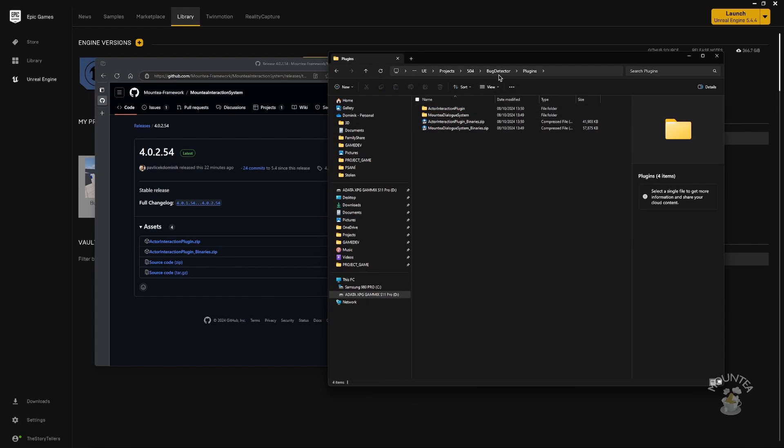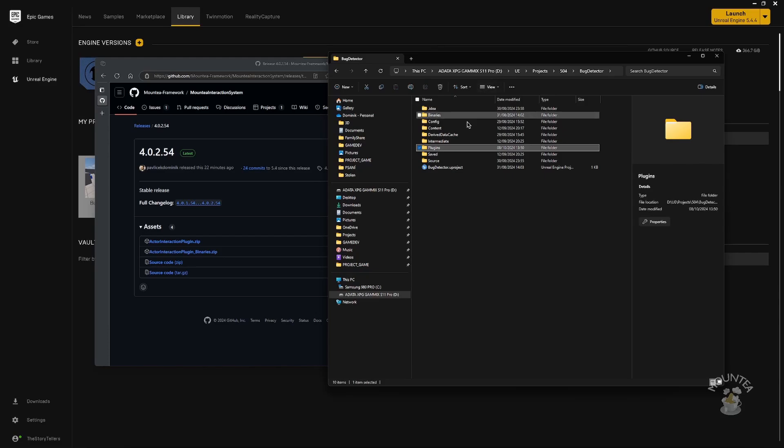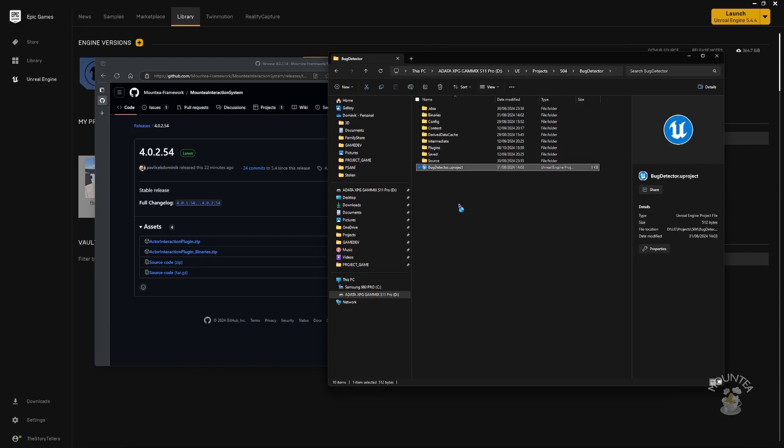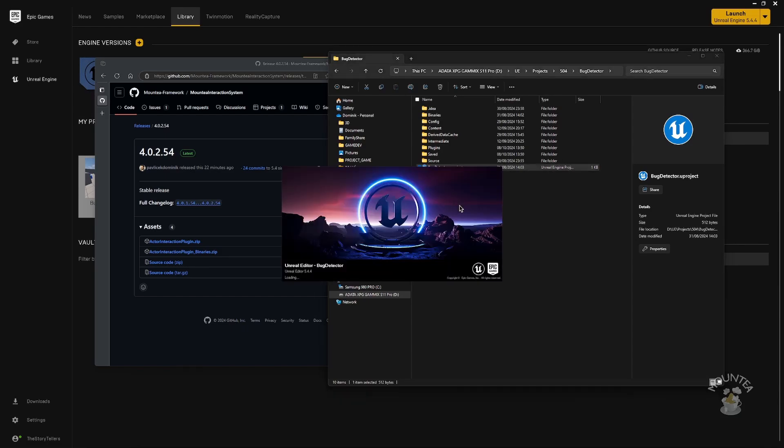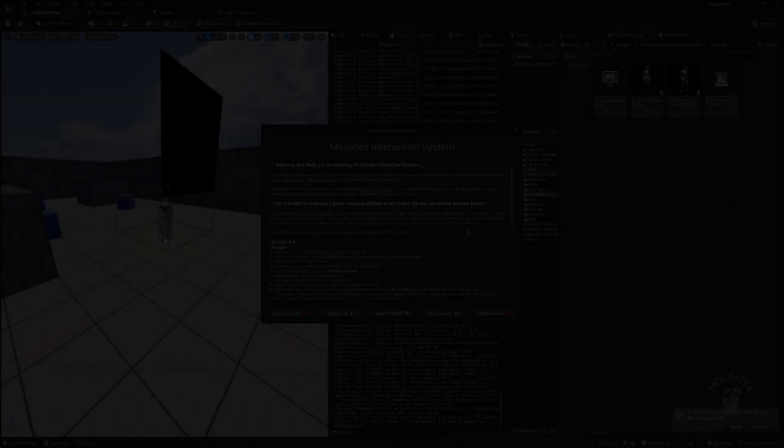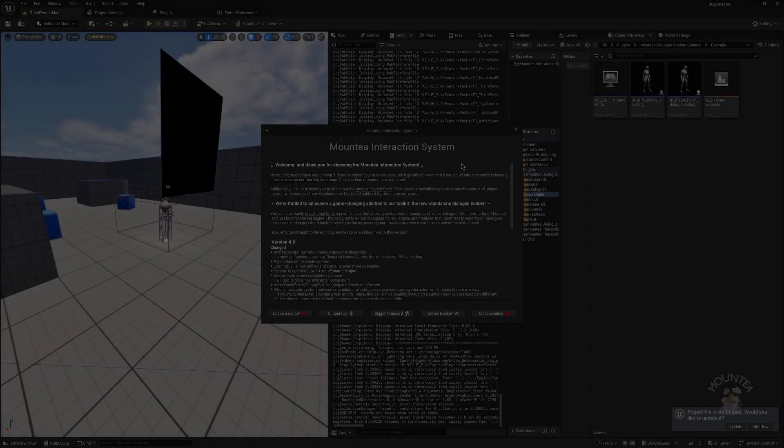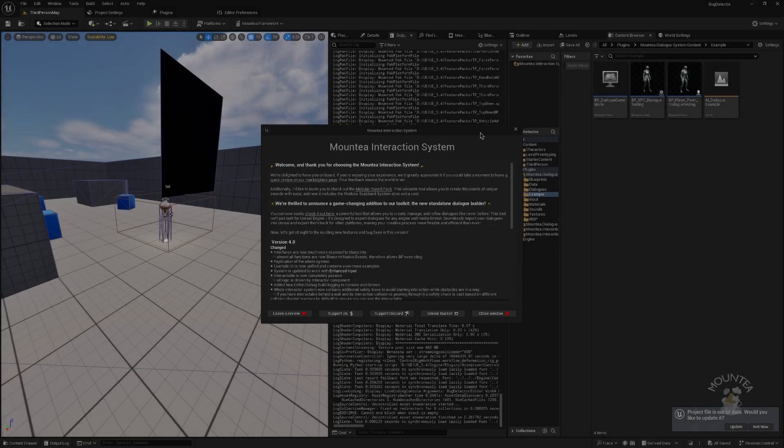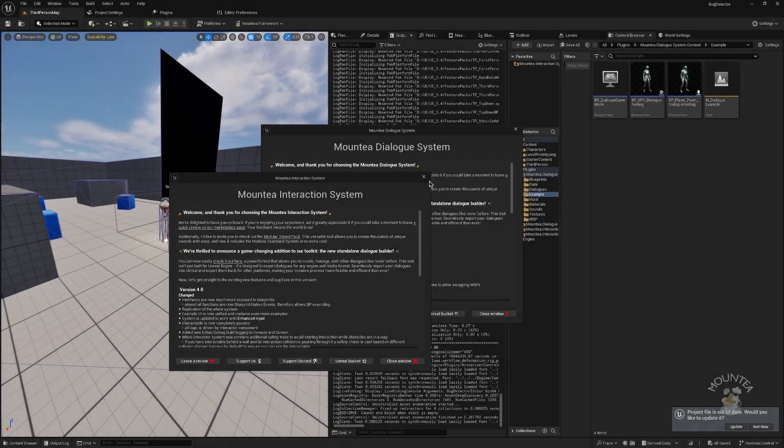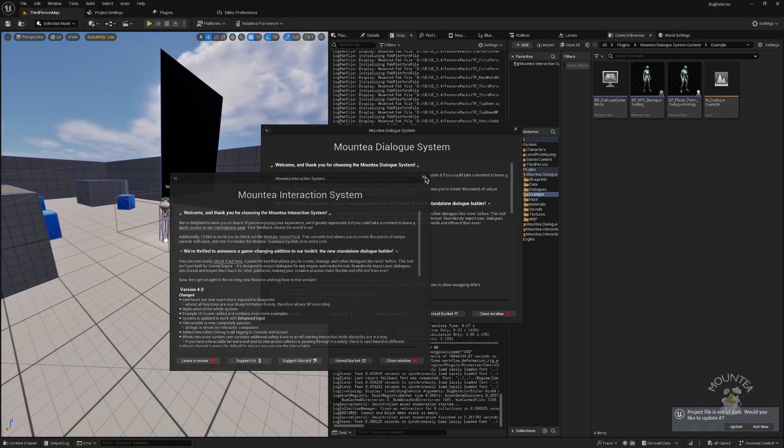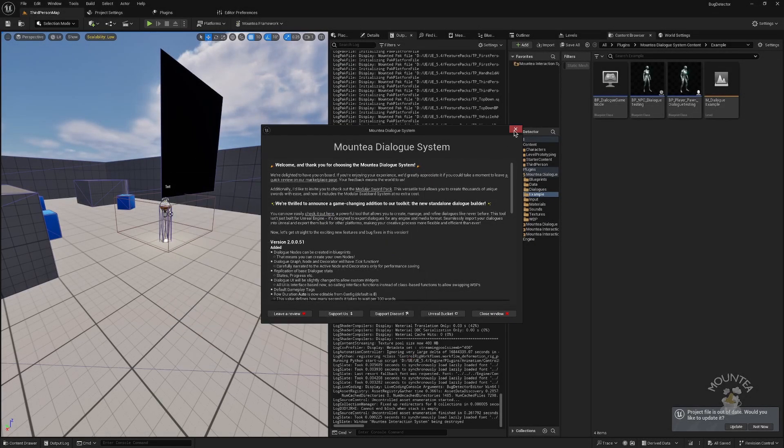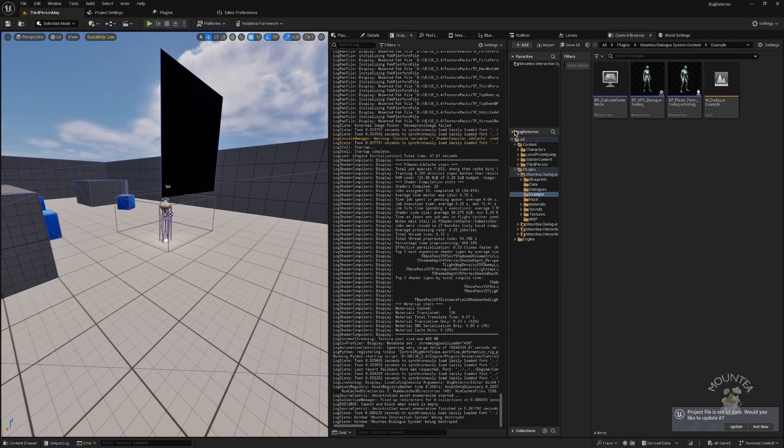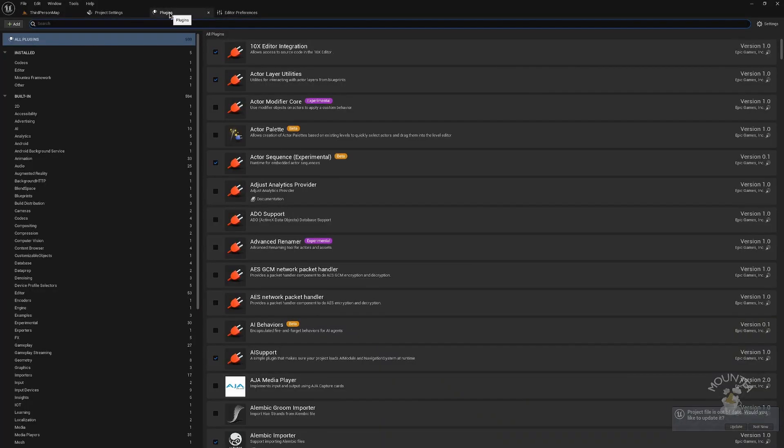Now all you need to do is open your project. Once the project has opened, you might get notifications from newly installed plugins. That is a good sign. It means that plugins are installed. Keep in mind that not all plugins have such welcome screens.